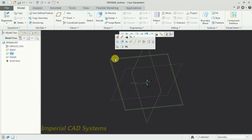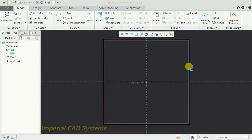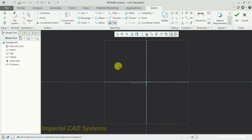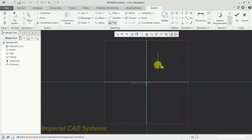I select a plane and go to Sketch. Then you can see the Text option here — just select that. You need to select two points that represent the height: first point and second point. I randomly select a point, and the height of the text will be determined by that selection.